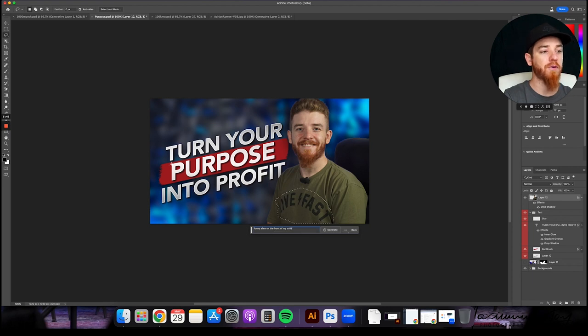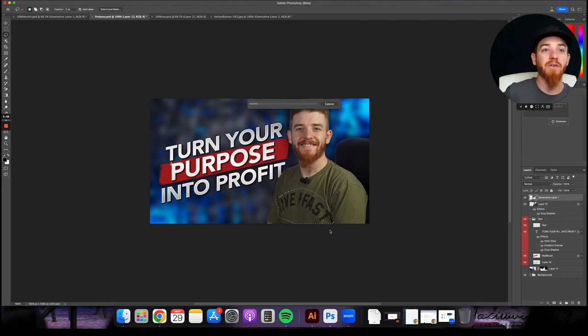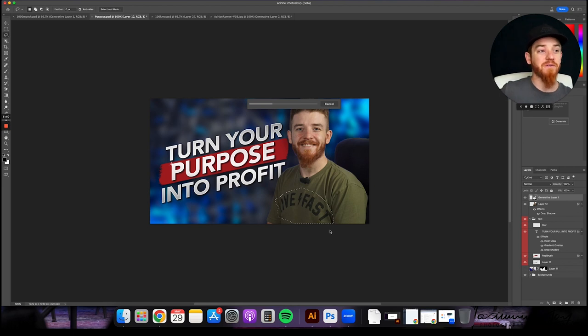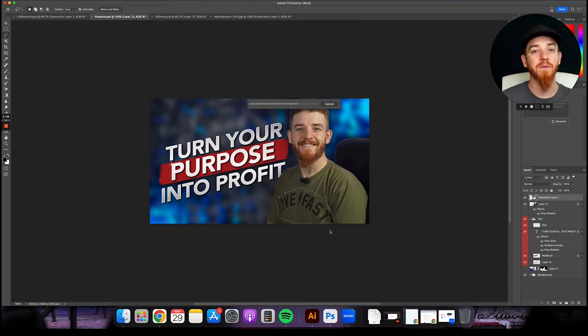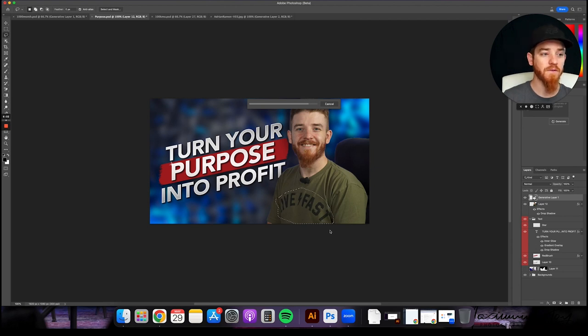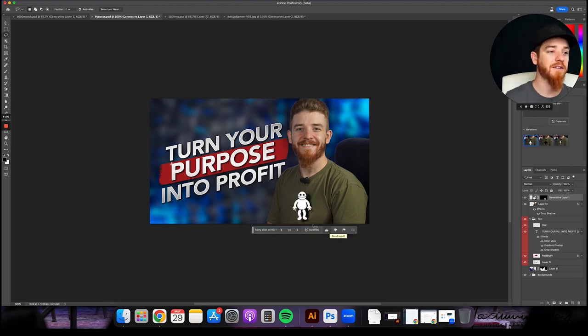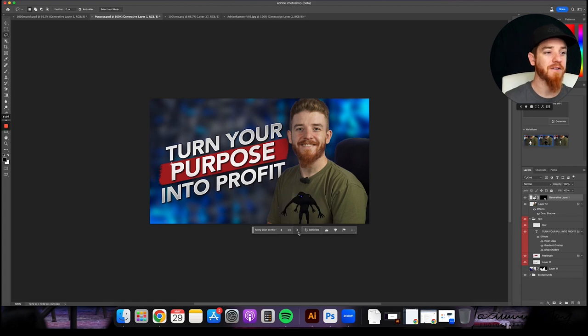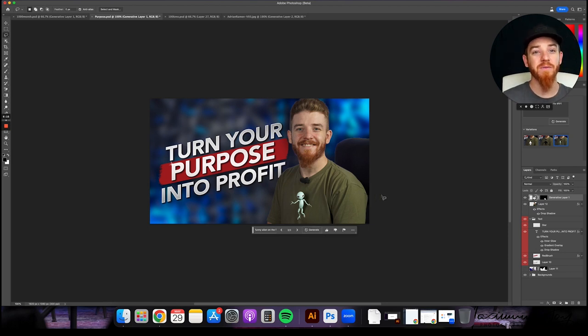Now remember with prompting, the more specific you get, the better the outcome of your image is going to be. So something to think about if you want to make it really specific, funny green alien with purple eyes. We can get really, really specific on this stuff. Look at that. So that's one. That's another one. Pretty cool. Look at that. That's the one I would go with. Pretty neat. So the potential is really unlimited with the stuff.